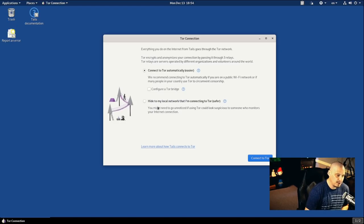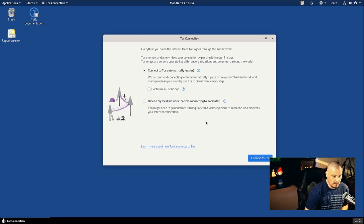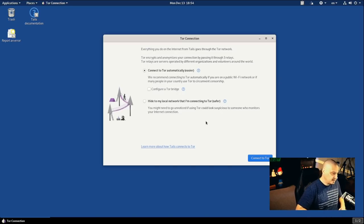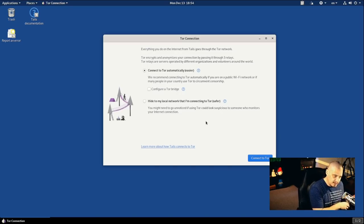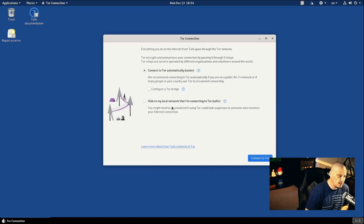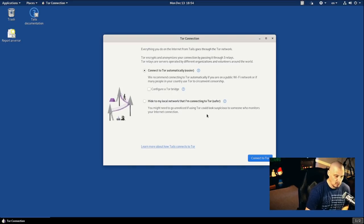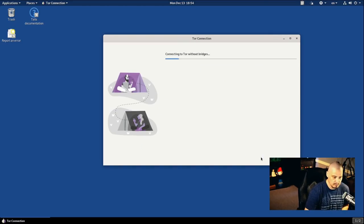Or you can do this other option here, hide to my local network that I'm connecting to. Of course, that would be a safer option if you were in control of the network yourself. I'm going to choose the first option. We'll assume that we're out in public. I'm on a laptop at Starbucks, for example. Connect automatically. And this will take a few seconds.